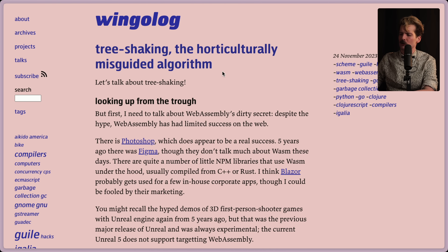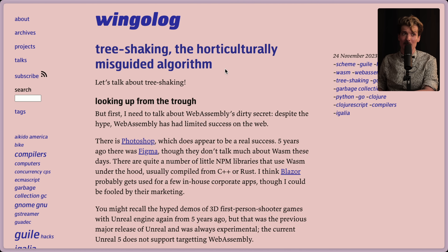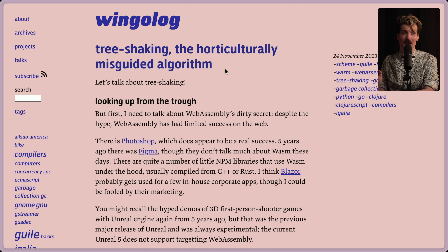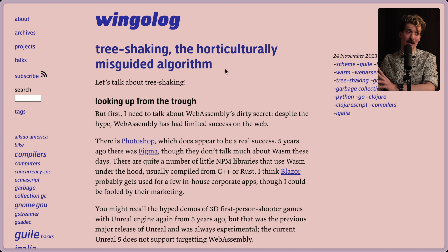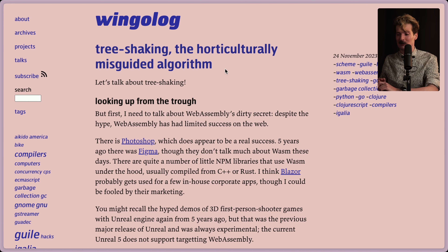Tree shaking - the horticulturally misguided algorithm. I know, you're like, what? I just clicked a video about WebAssembly. Why am I reading about this? I promise it'll all make sense as we go forward, because tree shaking, WebAssembly, JavaScript, and the state of the browser - they're all a bit of a mess. This article from my quick skim seemed really cool, and I'm excited to dive in with y'all.